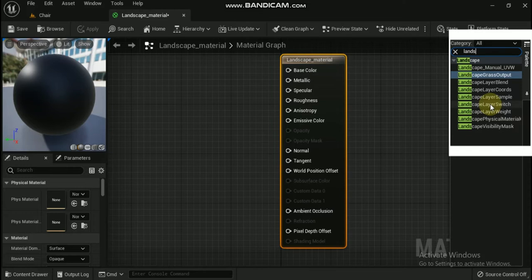It is time to start adding nodes inside of the material editor. The first node that you are going to want to create is a Landscape Layer Coords UV node. This node will help to generate UV coordinates that will be used to map the landscape material to the landscape actor. The quickest way to find nodes specific to landscape is to search for them in the materials palette box using 'landscape' as the keyword.